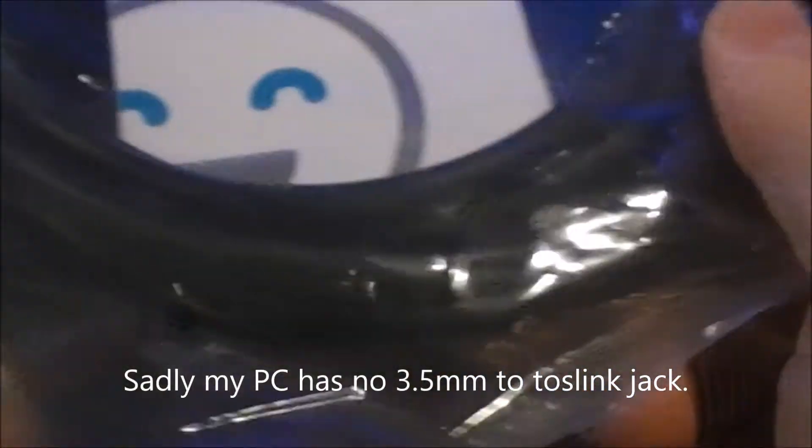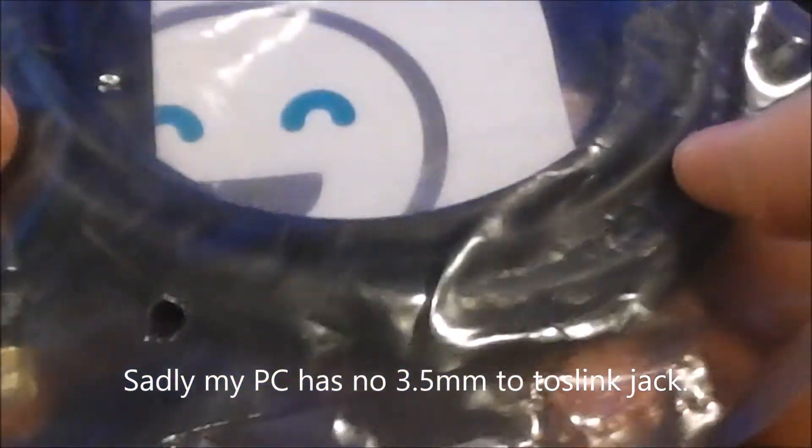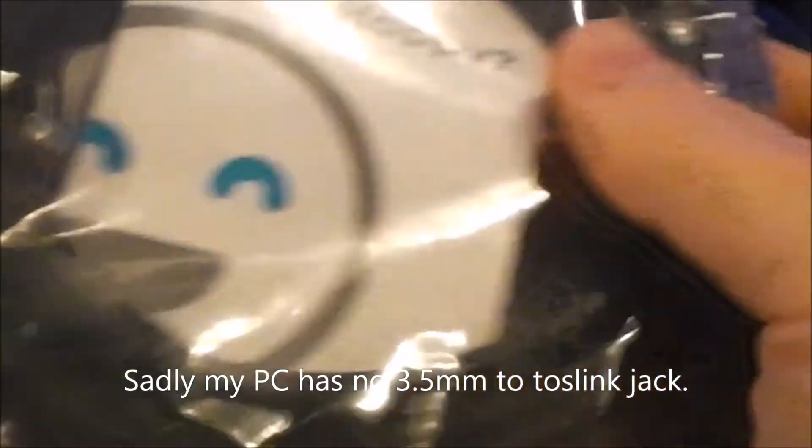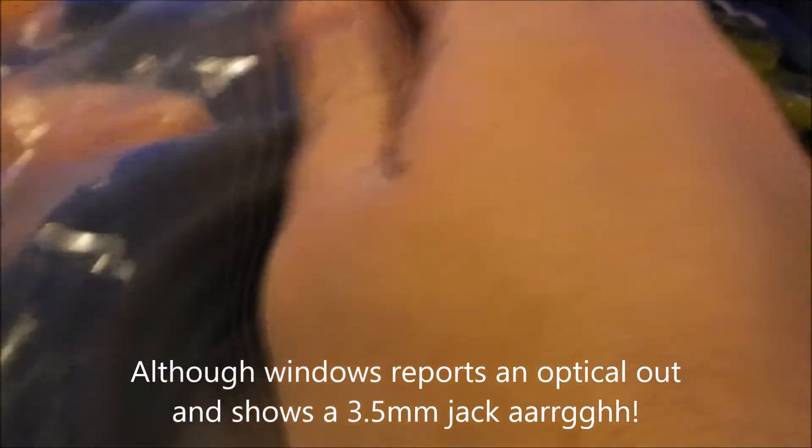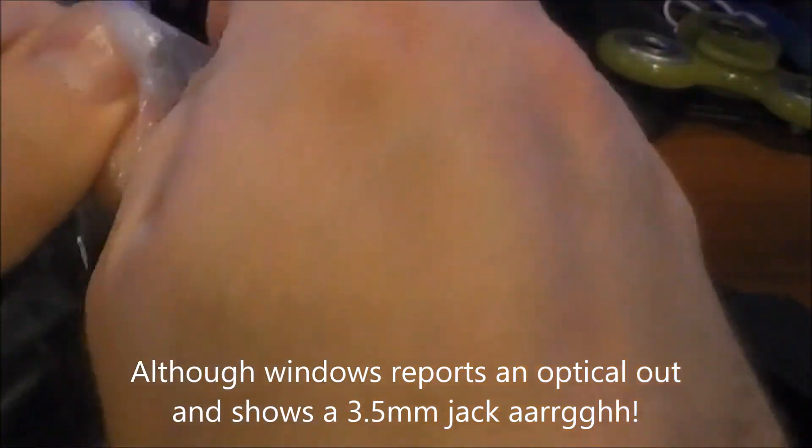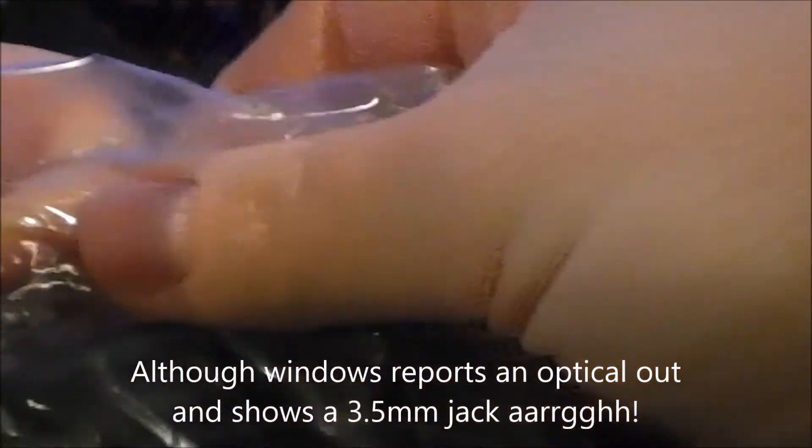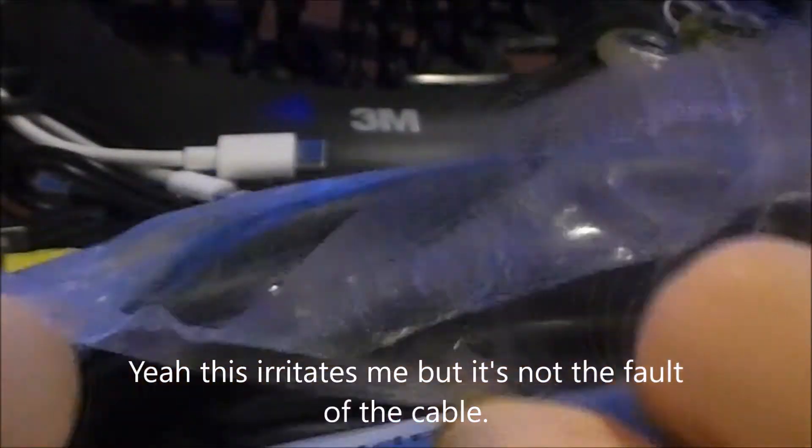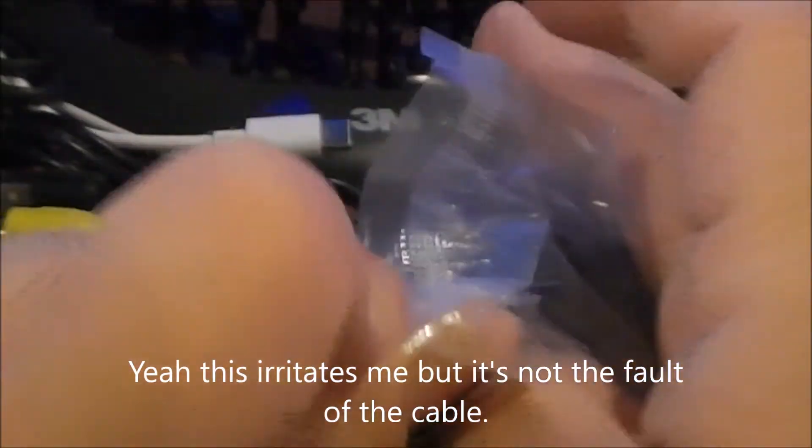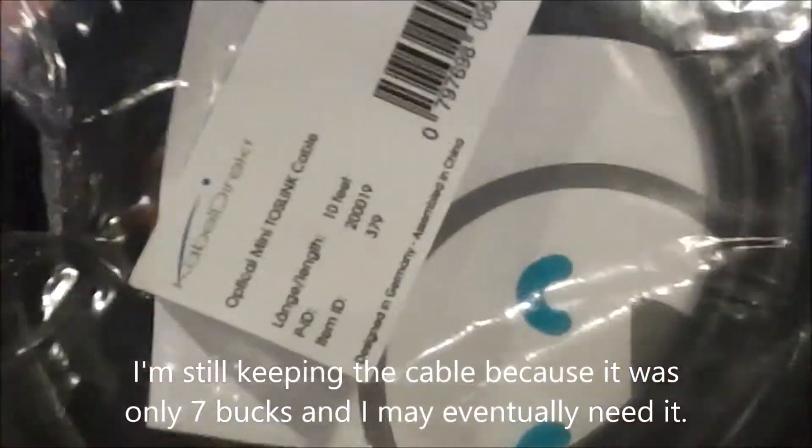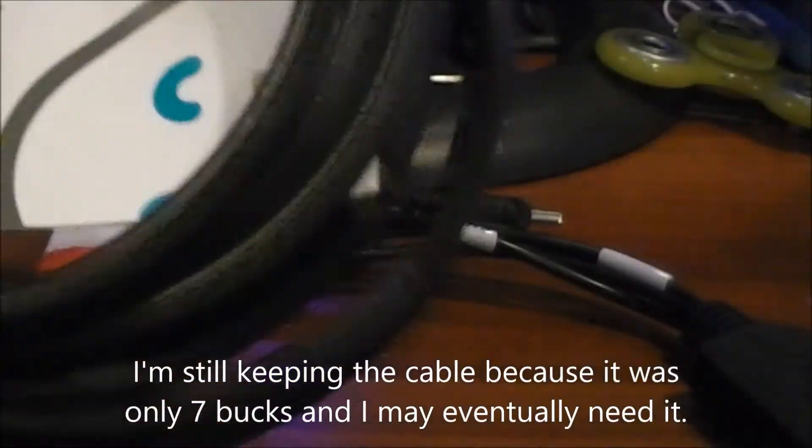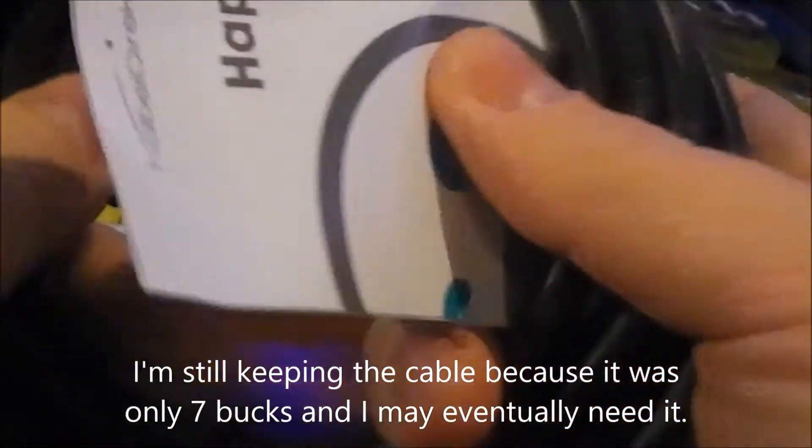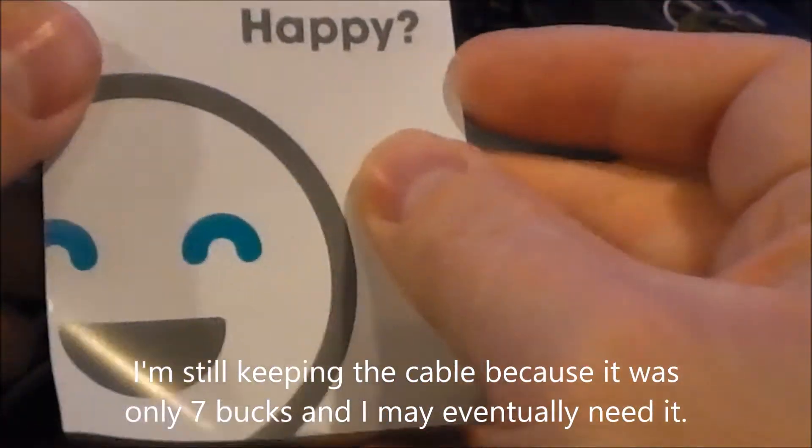It's a 3.5mm TOS link, right? Because my PC doesn't have an actual standard TOS, or I'm sorry, optical out. Well it does, but it's built into a 3.5mm jack. And I really just want to use my Audio Engine D1 with the TOS link with my PC.